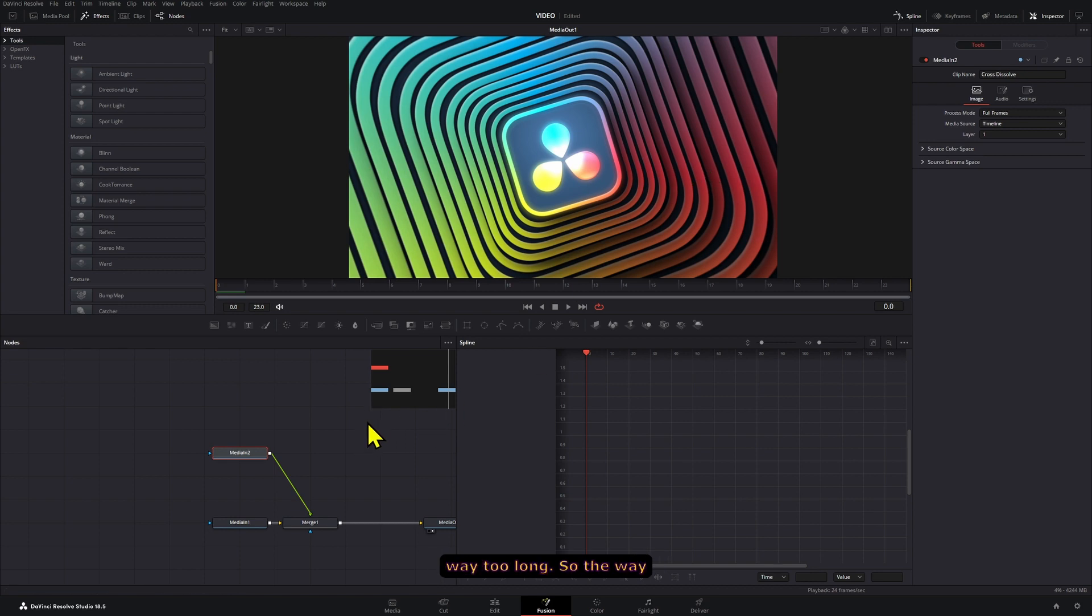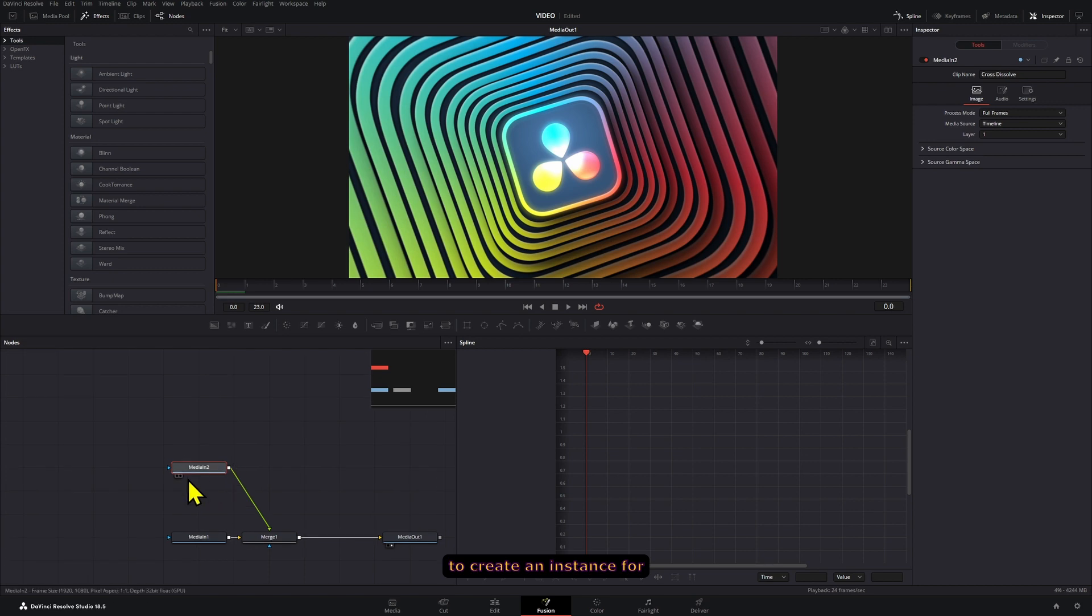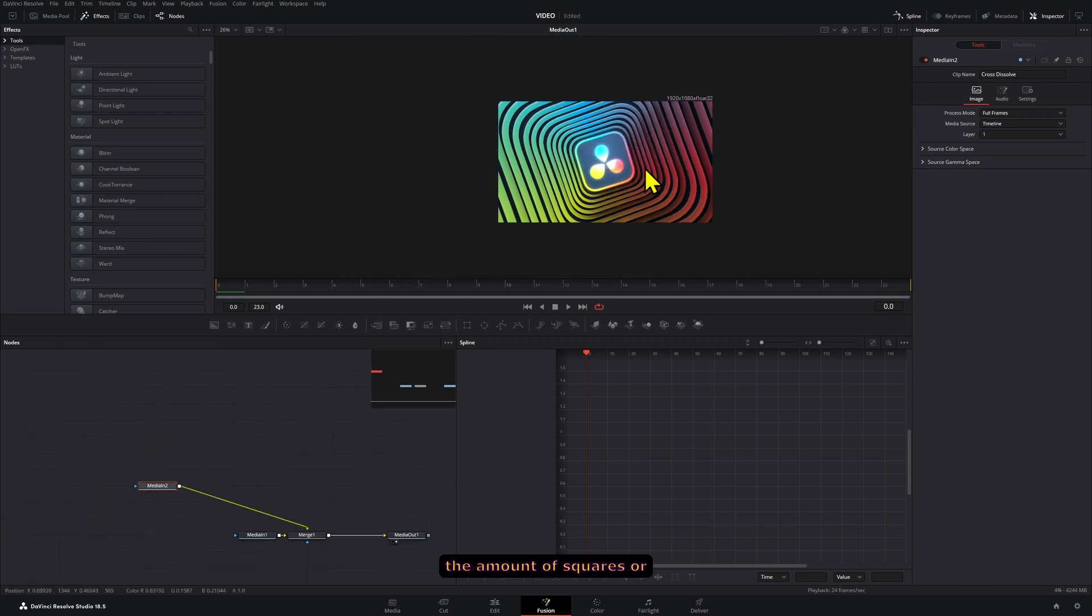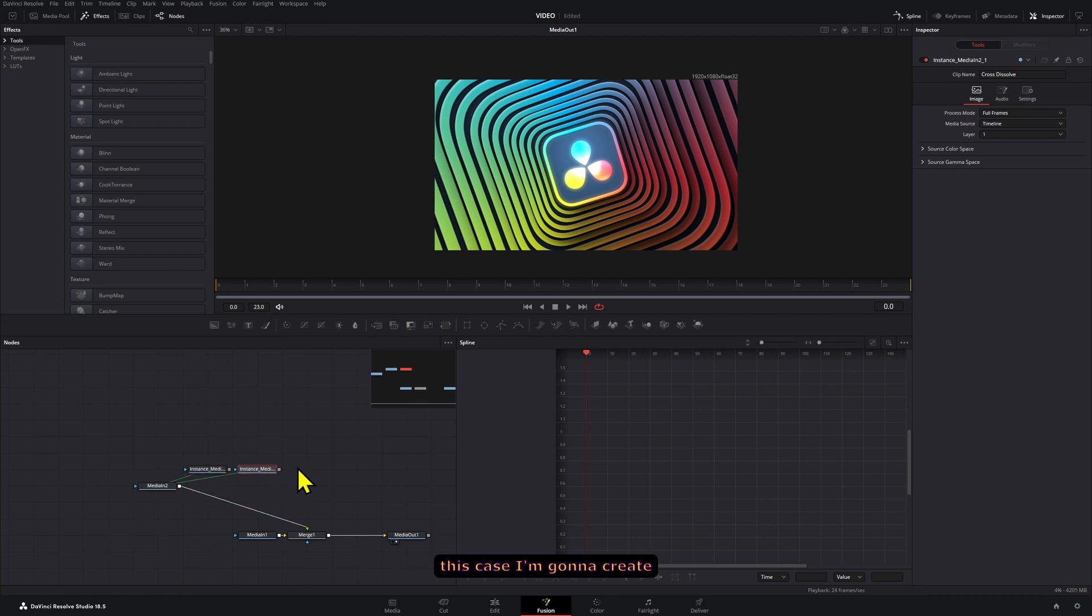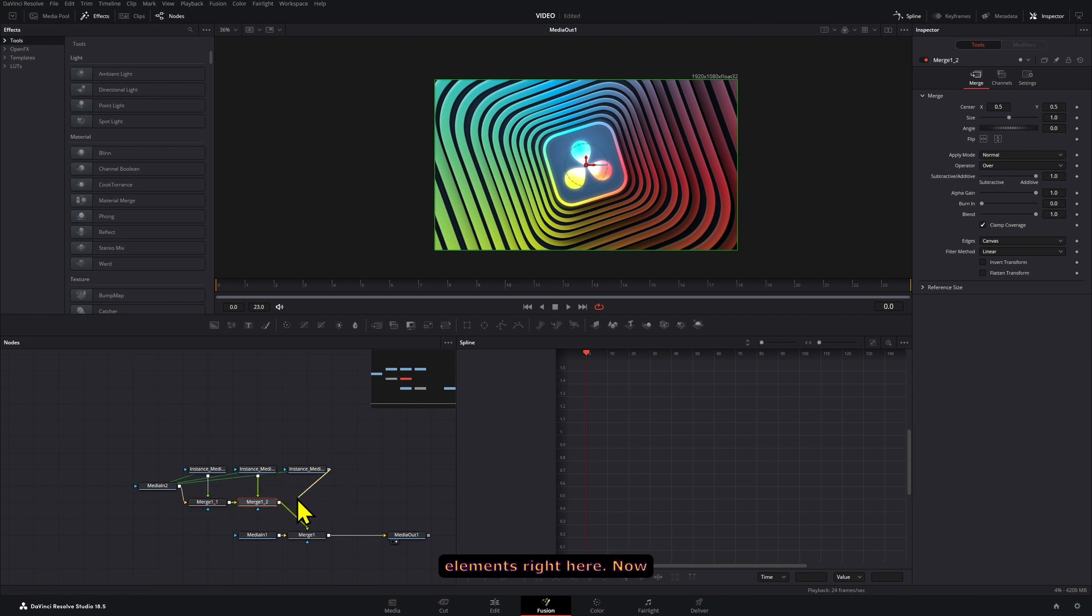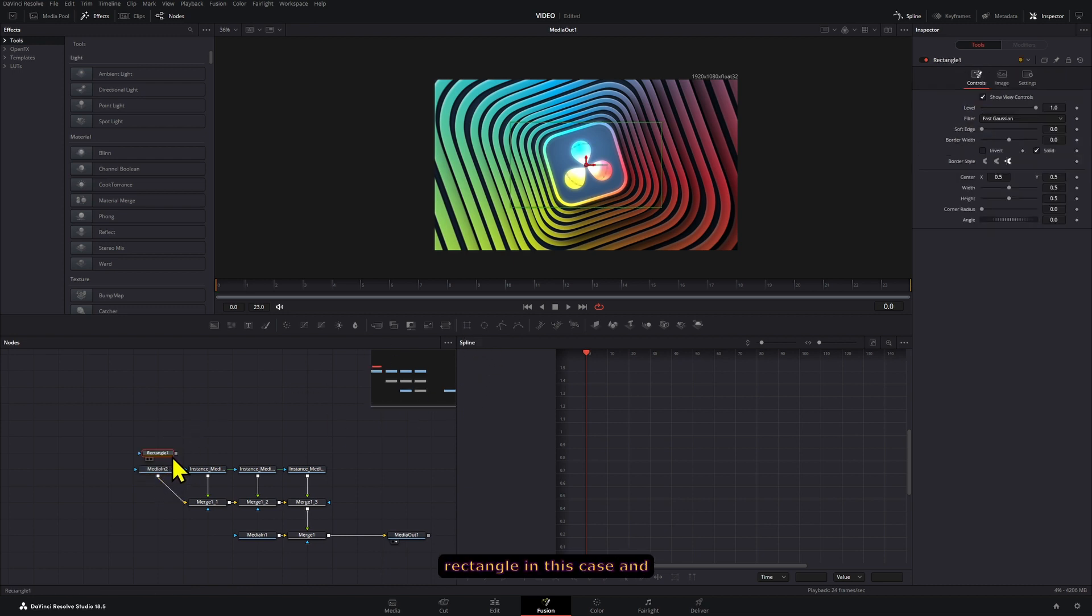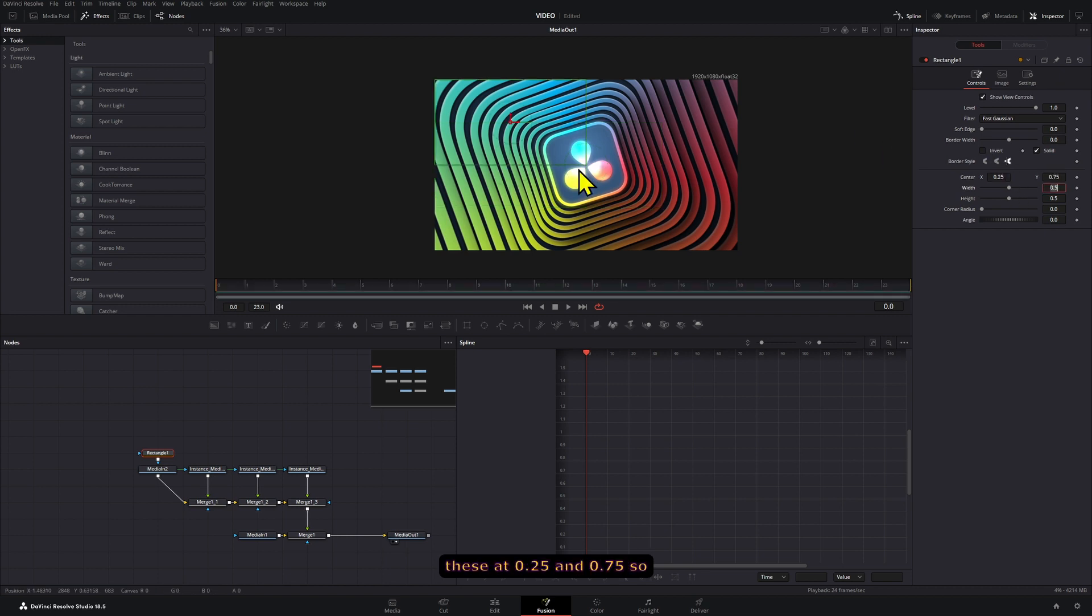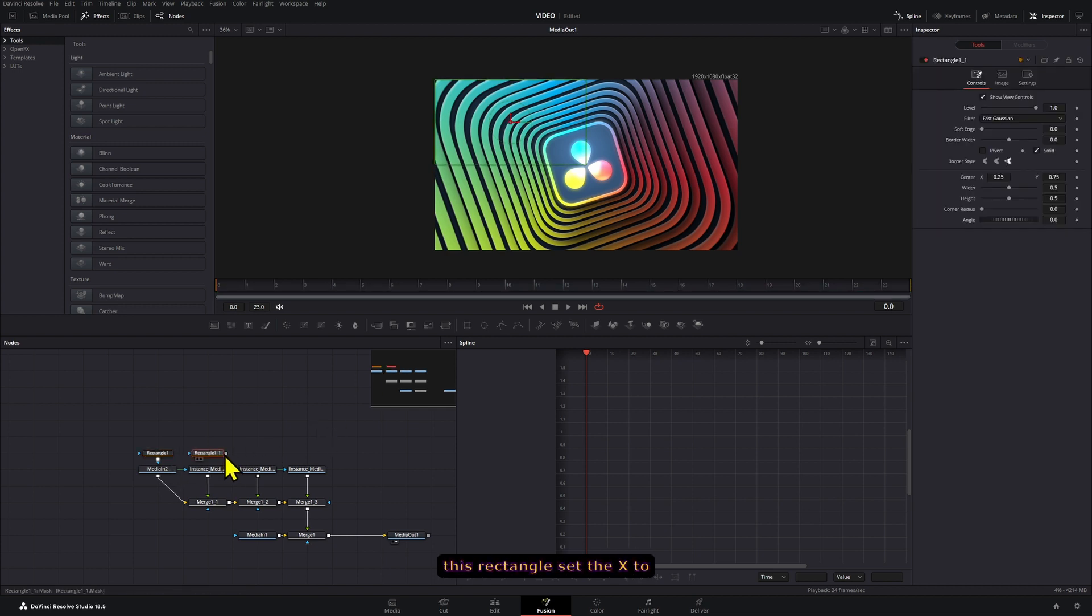The way that this technique works is first, you're going to have to create an instance for the amount of squares or masks that you want to use. So I'm going to use four in this case. I'm going to create three more instances and connect these to our media in elements right here. Each of these media ends will have its own mask. So I'm going to add a rectangle in this case and we're going to use four. It's going to be the default and I'm going to position these at 0.25 and 0.75. So one in each corner, basically. I'm just going to copy this rectangle.